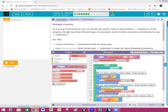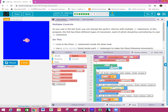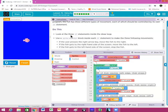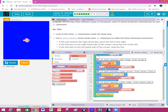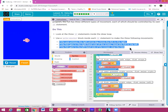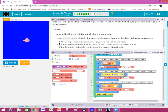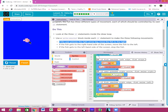Number nine — multiple controls. As you saw in the last level, you can change the sprite's velocity with multiple if statements. In this program the fish has three different types of movement, each controlled by its own if statement. Remember, you can only have one draw loop, but inside that one draw loop you can put lots of different if statements. Do this: look at the three if statements inside the draw loop and use sprite velocityX blocks inside each statement to make the following three movements. The first is: if the user presses the right arrow key, move the fish to the right.